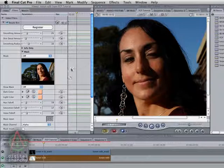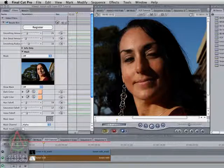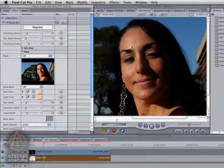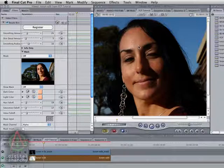The first thing you're going to notice that's different about the Final Cut Pro version is that we have this little thumbnail down here of the footage. This does not appear in the After Effects version. When you make adjustments to the mask in the After Effects version, you can actually click on the comp window and make adjustments. But Final Cut doesn't allow us to do that, so we have to find some other way for you to make adjustments.